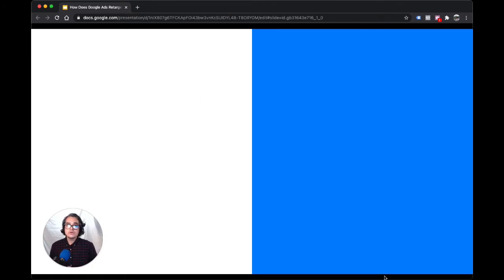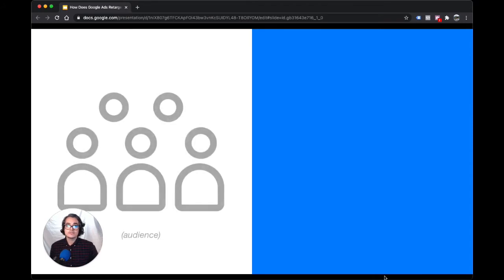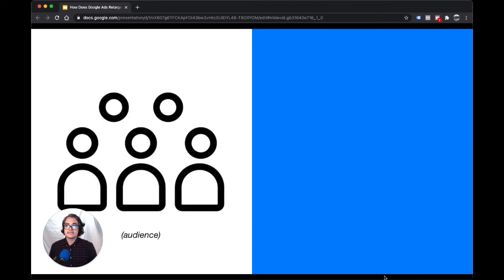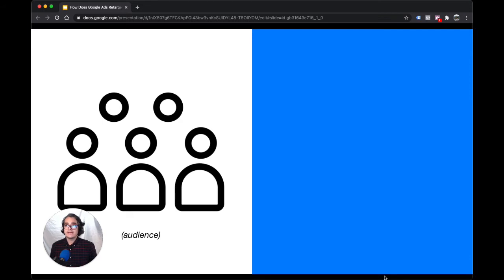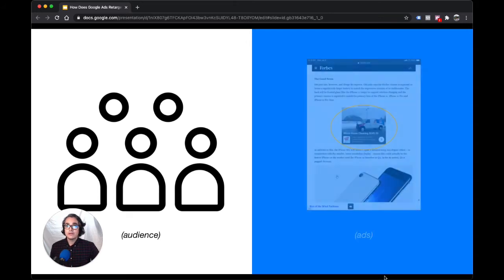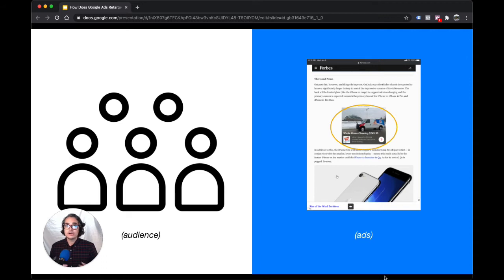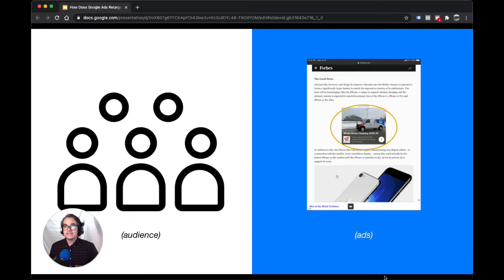A Google Ads retargeting campaign is made up of two parts. First, there's a retargeting audience. These are all the people who visited your website but didn't request a quote or book a carpet cleaning appointment. These are the people we're going to show our ads to. Next are your ads. These are display ads or banner ads that you're going to show to your audience as they browse around the internet. And you're going to try to convince them with your ads to come back to your site and hire you to clean their carpets.